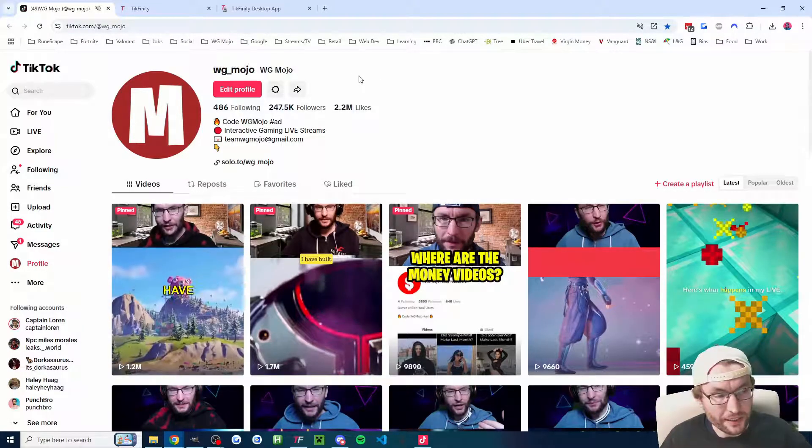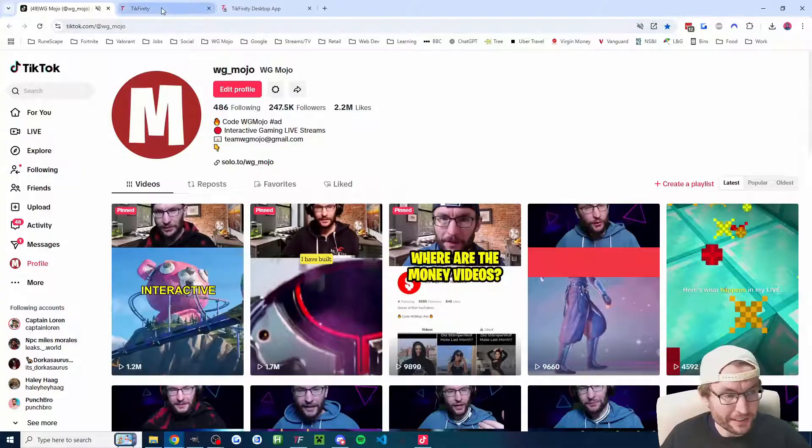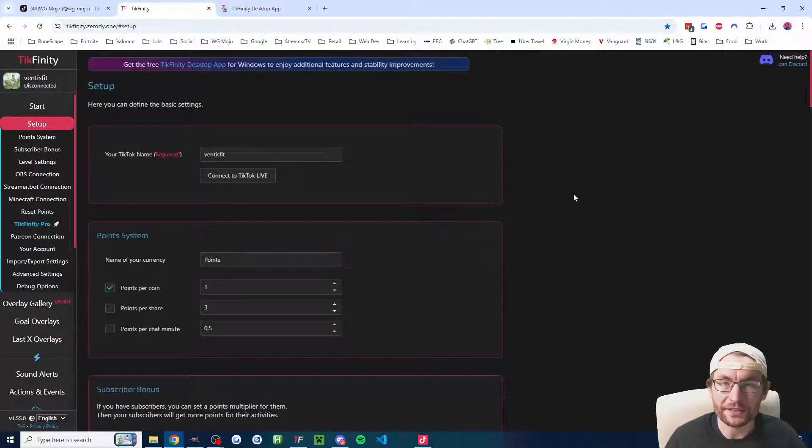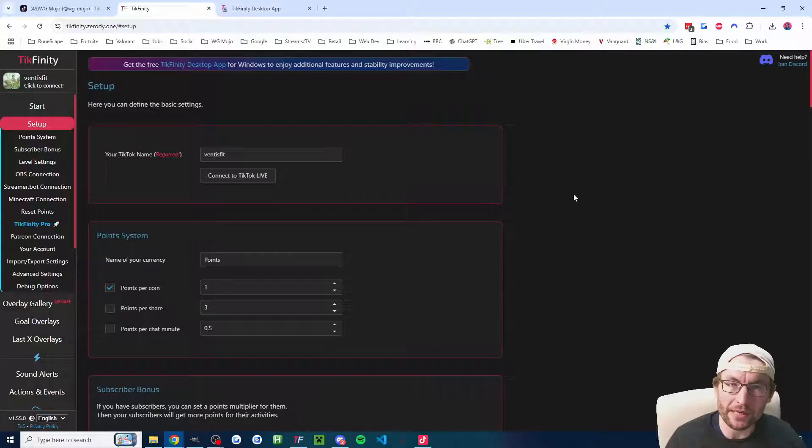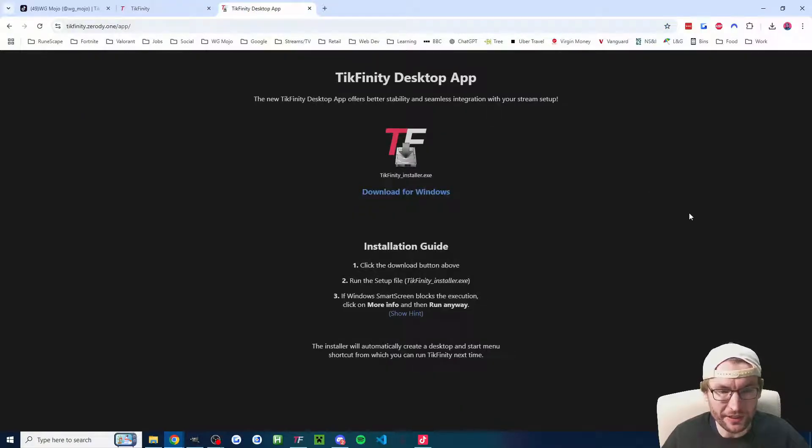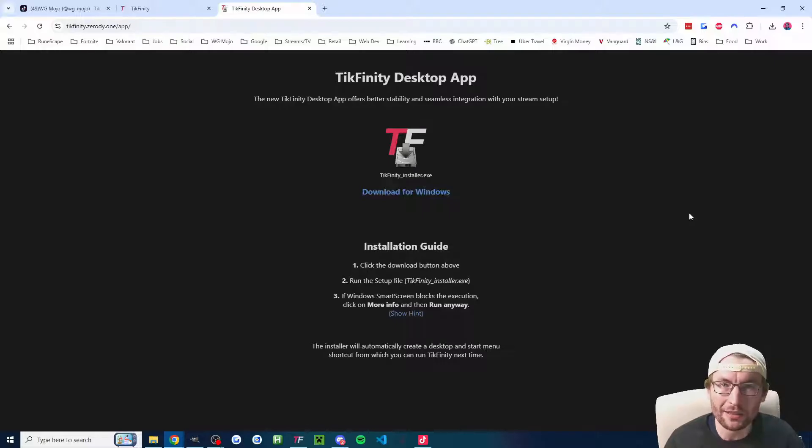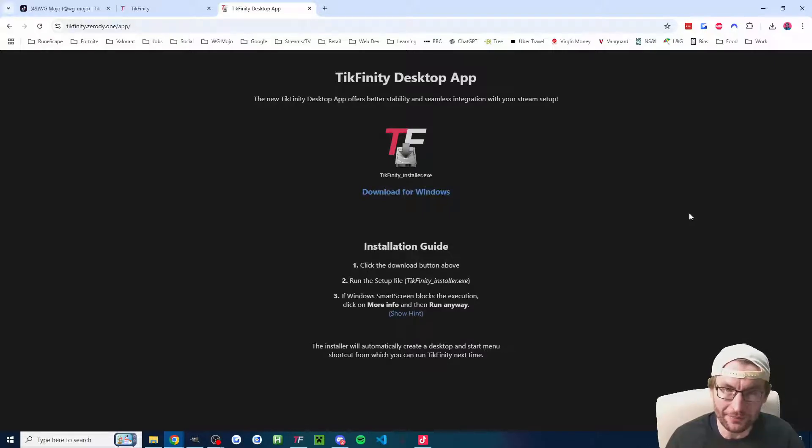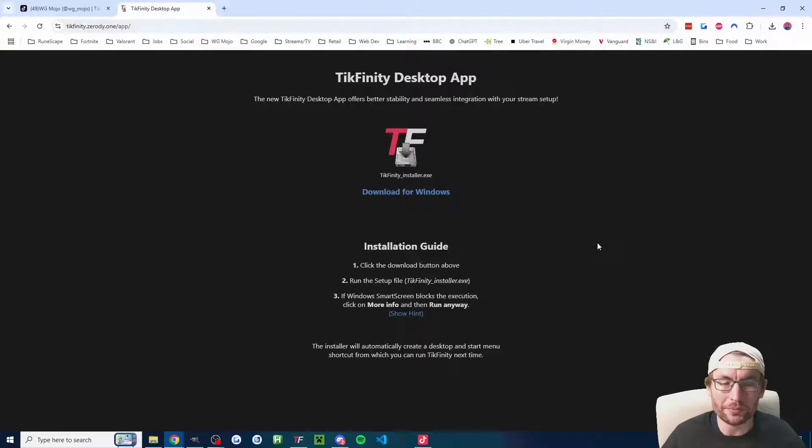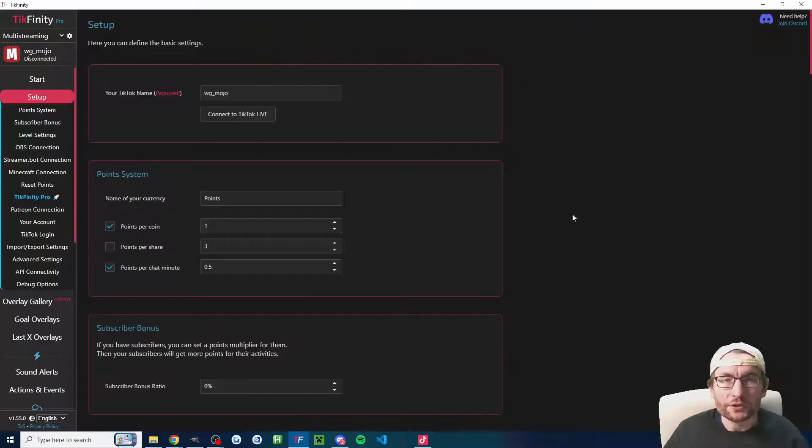If you're on the TikFinity website, this is really only recommended for Mac users and not Windows users. If you're a Windows user, the TikFinity desktop app has far more features and is more stable. I'll link the desktop app in the description. Just close the website and download the app.